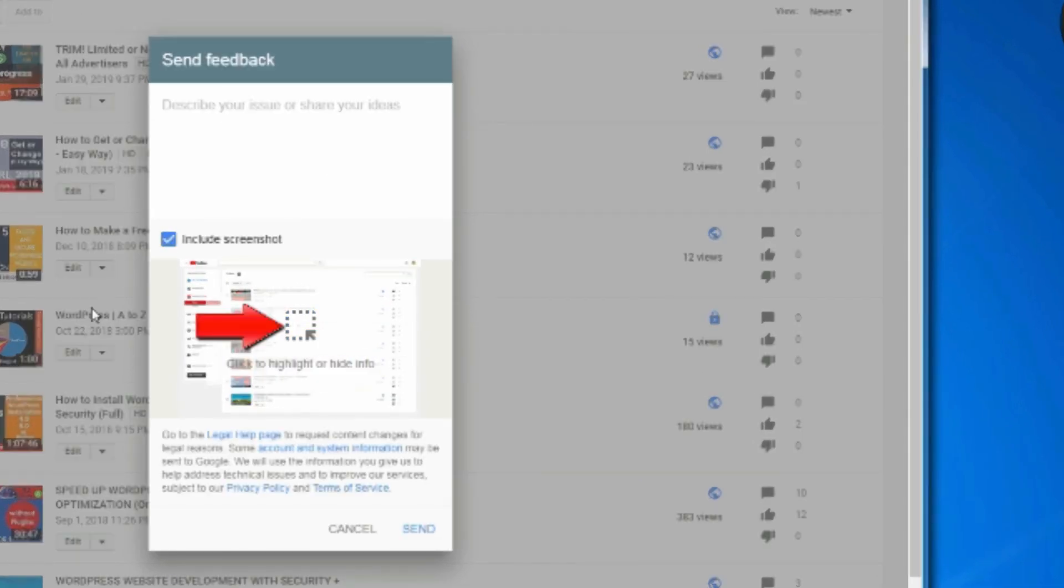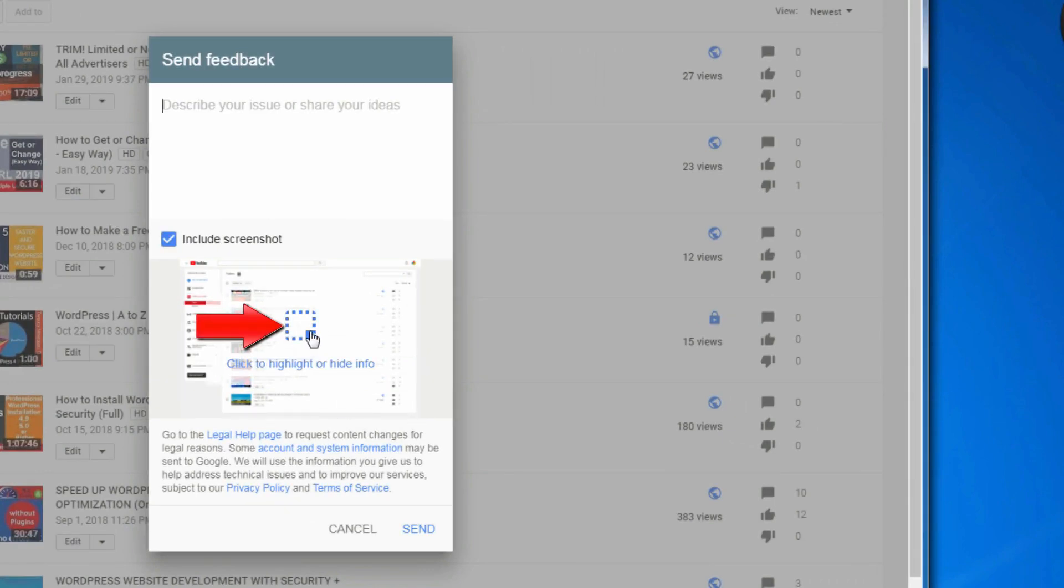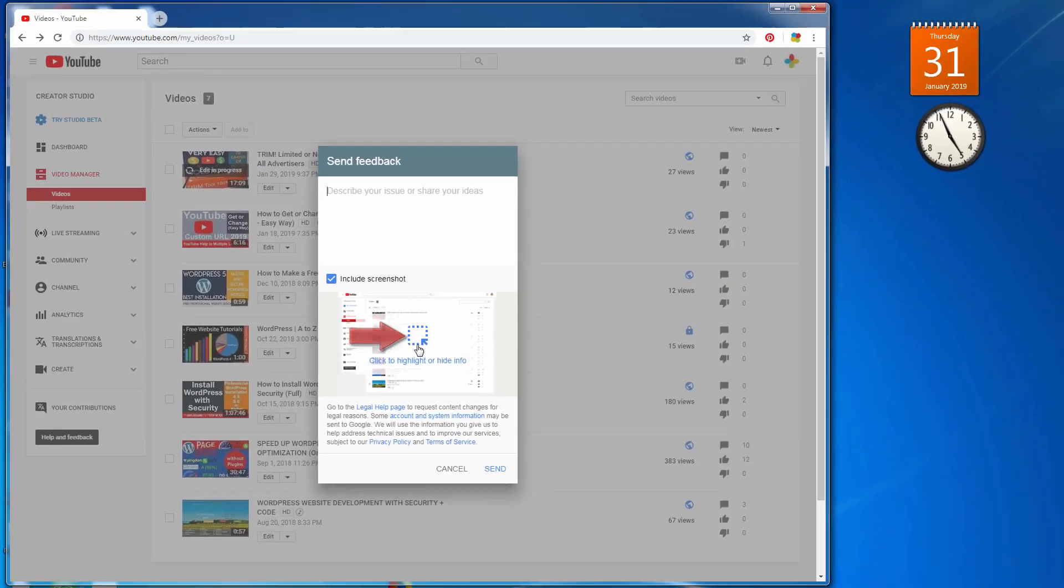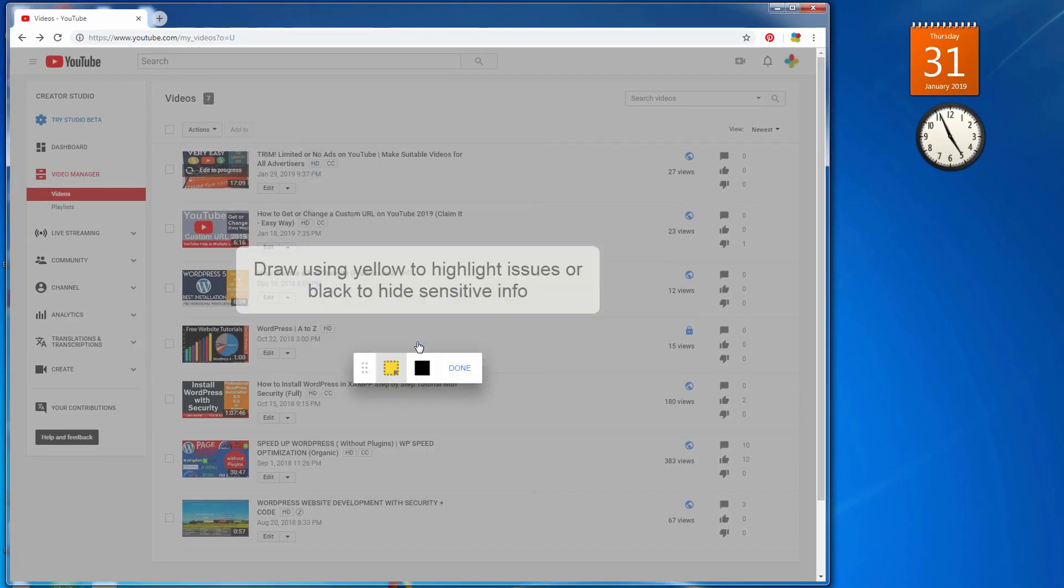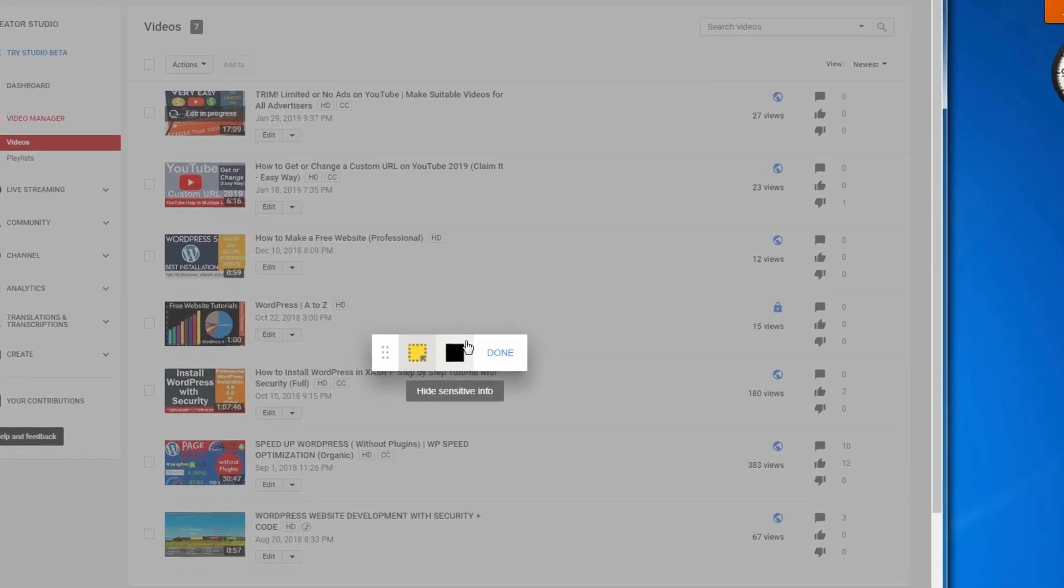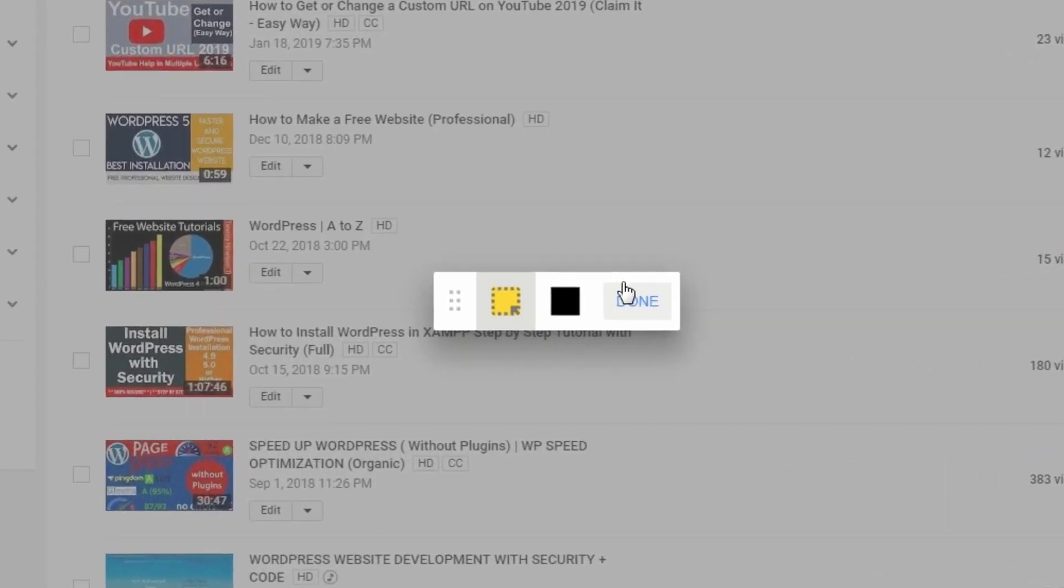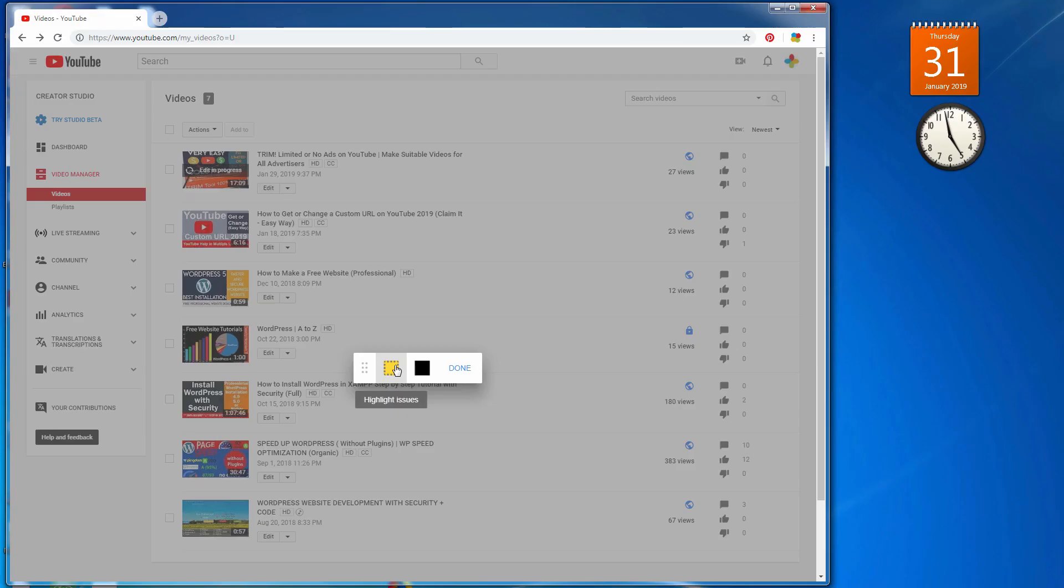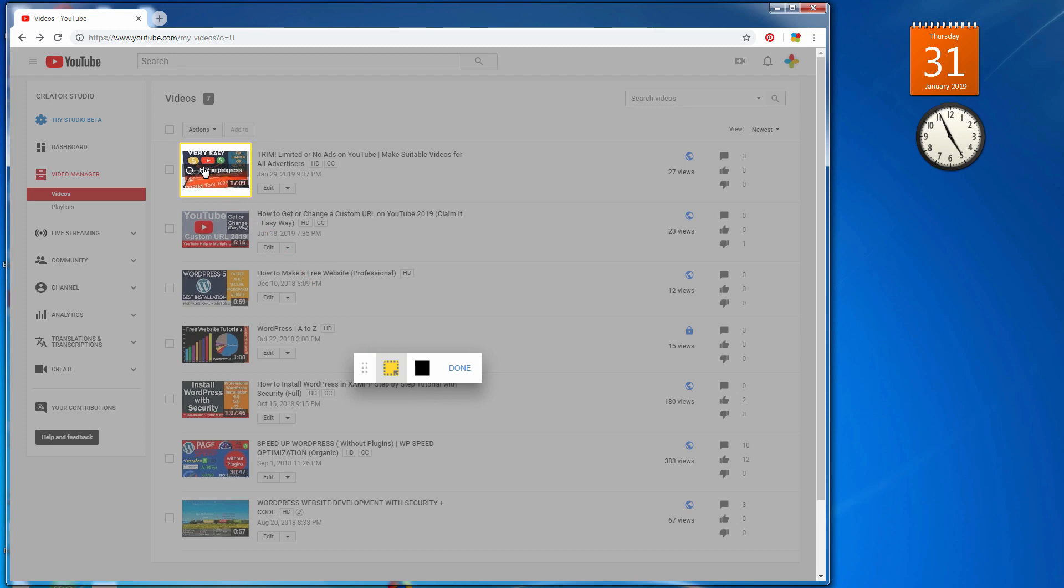Send feedback window will open. You will see a little square with dashed line. Click on it. Now you will see yellow color square with dashed line. Click and hold down the left mouse button and just drop it on the problems with your thumbnail.